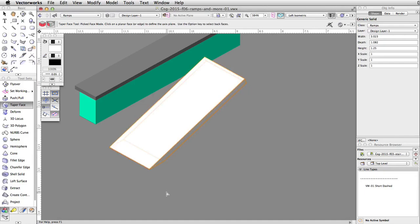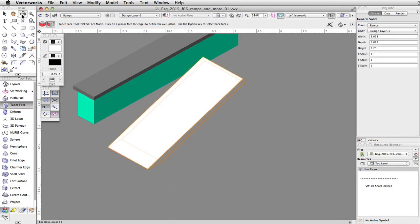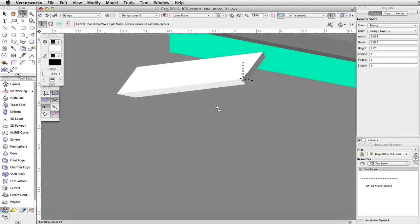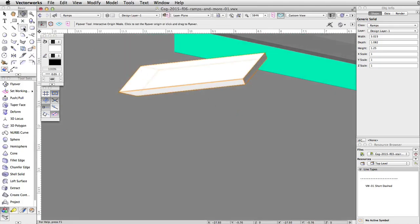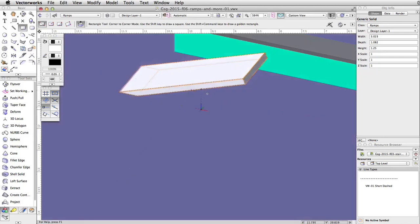Next we will create supports for the ramp. Use the flyover tool to rotate the view slightly. Move the cursor over the bottom left corner of the elevated face. Wait a few seconds until a smart point appears. Move the cursor down along the extension line until you intersect the concrete base. When the smart cursor Q Object/Z appears, click once to start the rectangle.